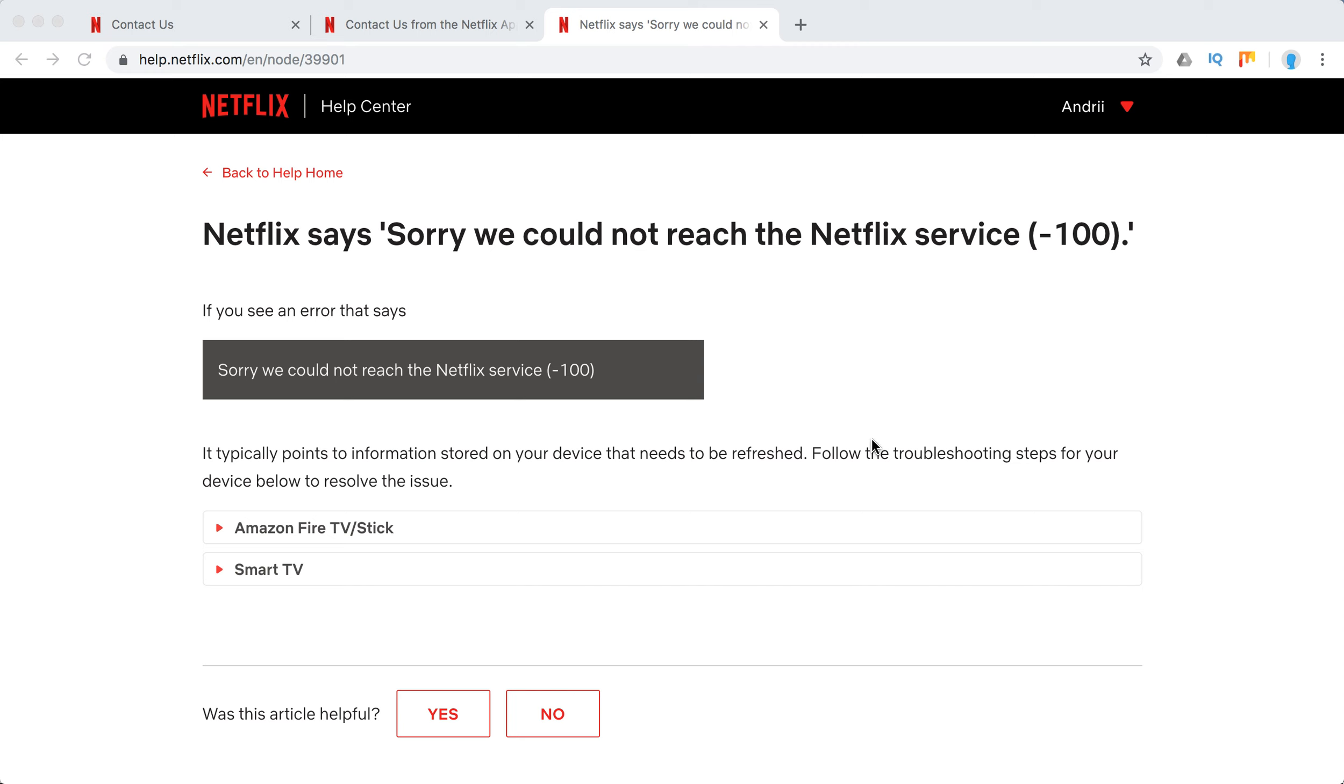Hello guys, so what to do if you have this error: sorry we could not reach the Netflix service -100.